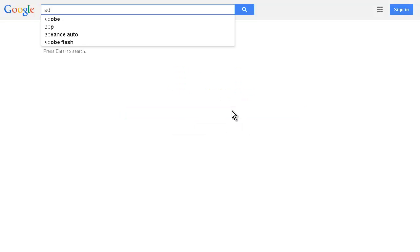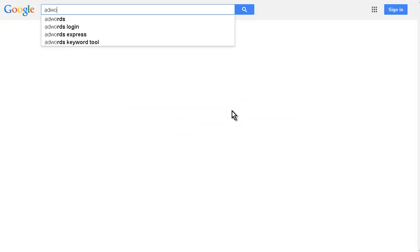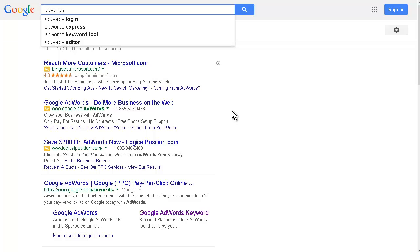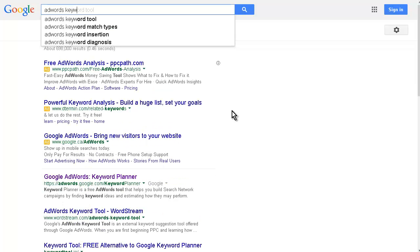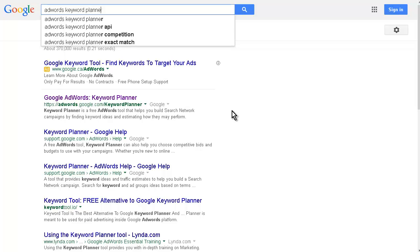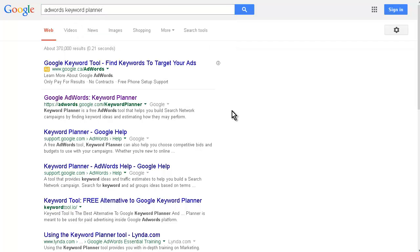So if we go to AdWords Keyword Planner, you'll see Keyword Planner here. Now you're going to have to have an AdWords account which is free to set up. So you'll need a Google account and then you will have to create an AdWords account as well.